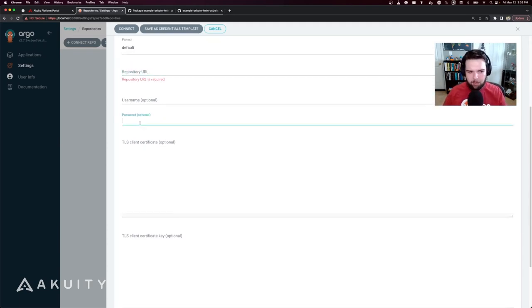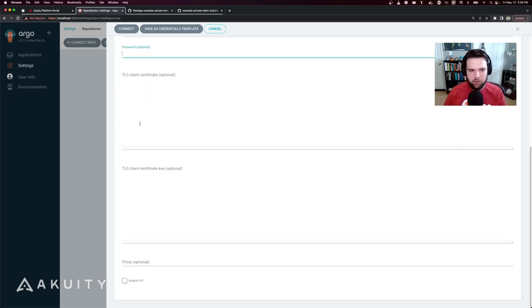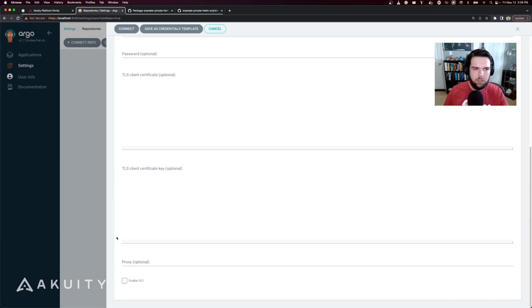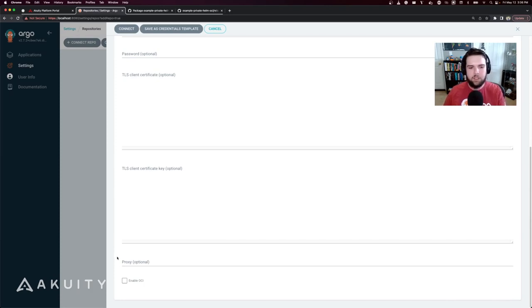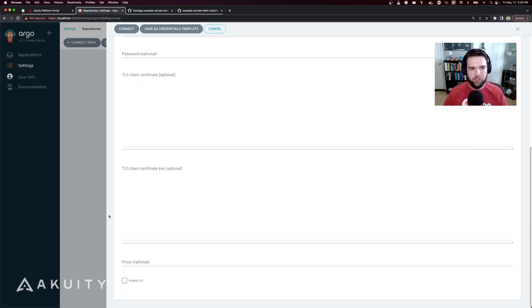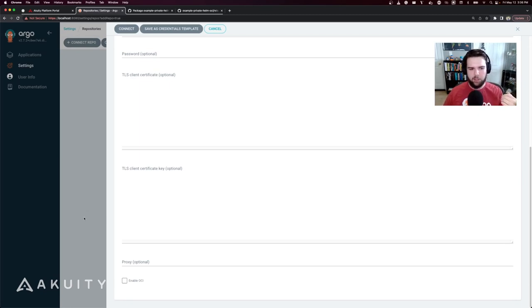Next, enter the username and password so that it can authenticate. In this case, it would be a GitHub username and a personal access token for that user with read access to the packages. Finally, you have to click the Enable OCI button so that it knows this is an OCI Helmchart repository.